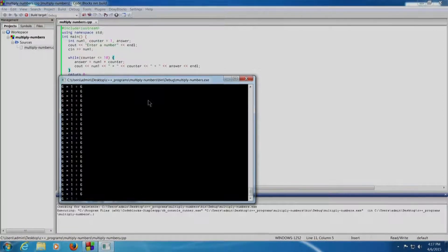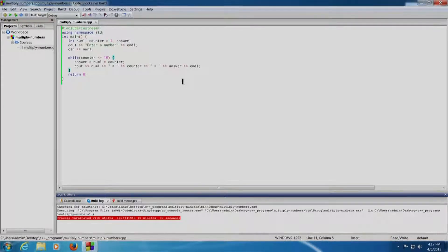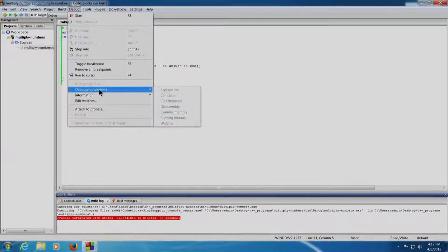I think I need to use the debug feature of Code::Blocks. Let us close this. For debugging we require the Watch Window, which is a window that will display the values of all variables step by step as the program executes. The Watch Window can be enabled from Debug, Debugging Windows, and then Watches.